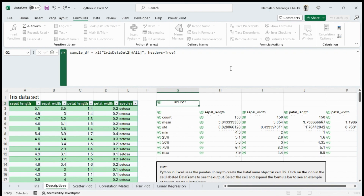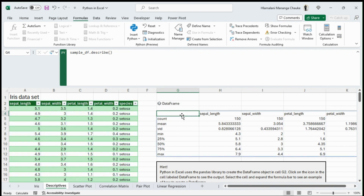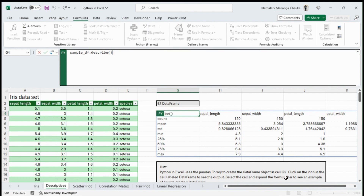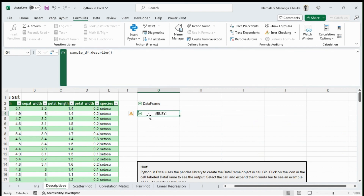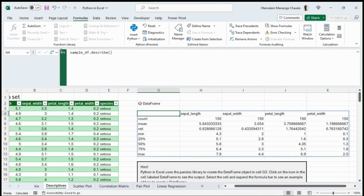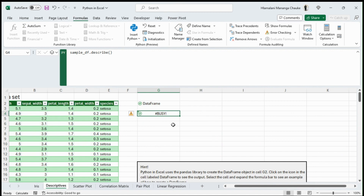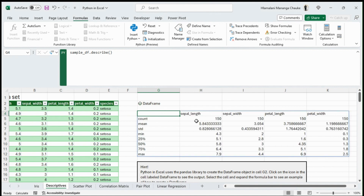After setting up the DataFrame, we use df.describe() to produce all the descriptive statistics at once — count, mean, standard deviation, minimum, 25th percentile, 50th percentile, 75th percentile, and maximum for all numeric columns. You can toggle between seeing it as a Python object or as Excel values; Excel values make a better presentation if you want to visualize the whole output.